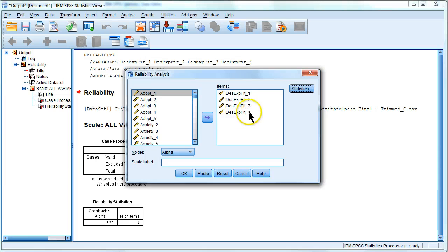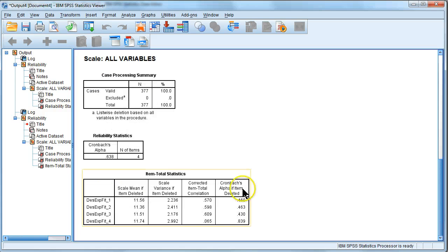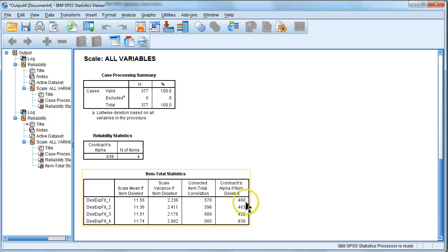What this is going to do is it's going to tell you, what if you deleted item 1 or item 2? What would your Cronbach's alpha be then? Hit OK. Our Cronbach's alpha is still 0.638, but if you look down at this table here, the last column says alpha if Item Deleted.